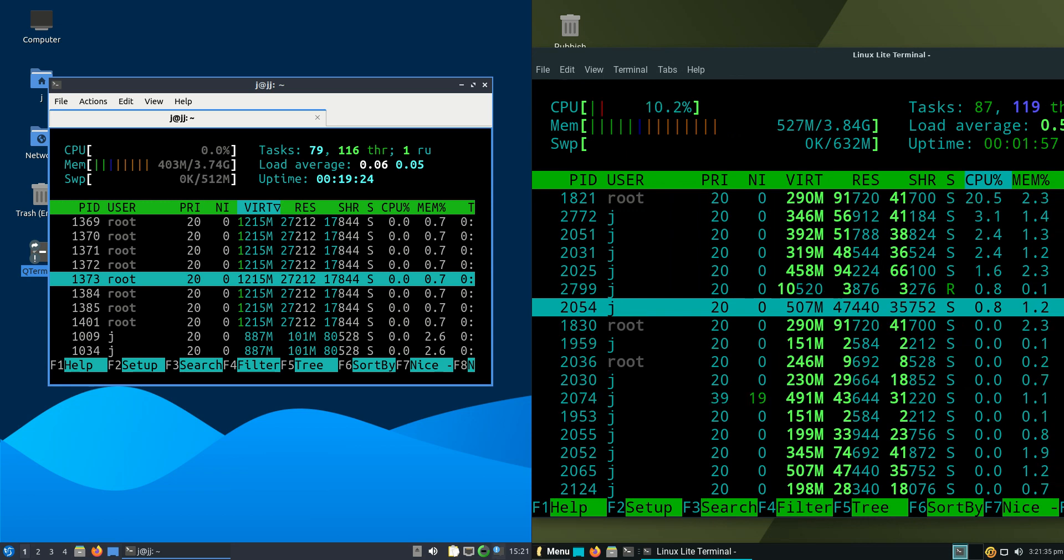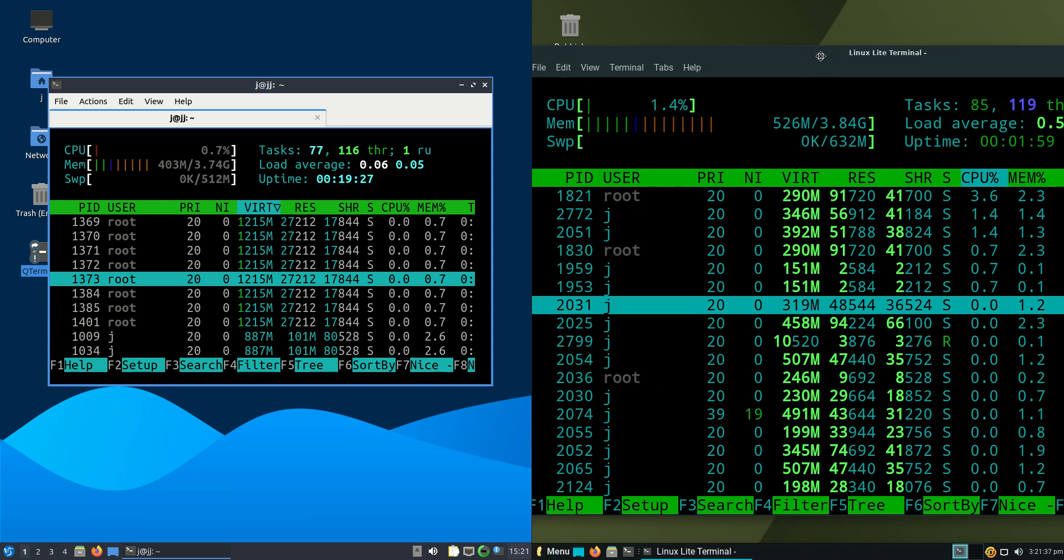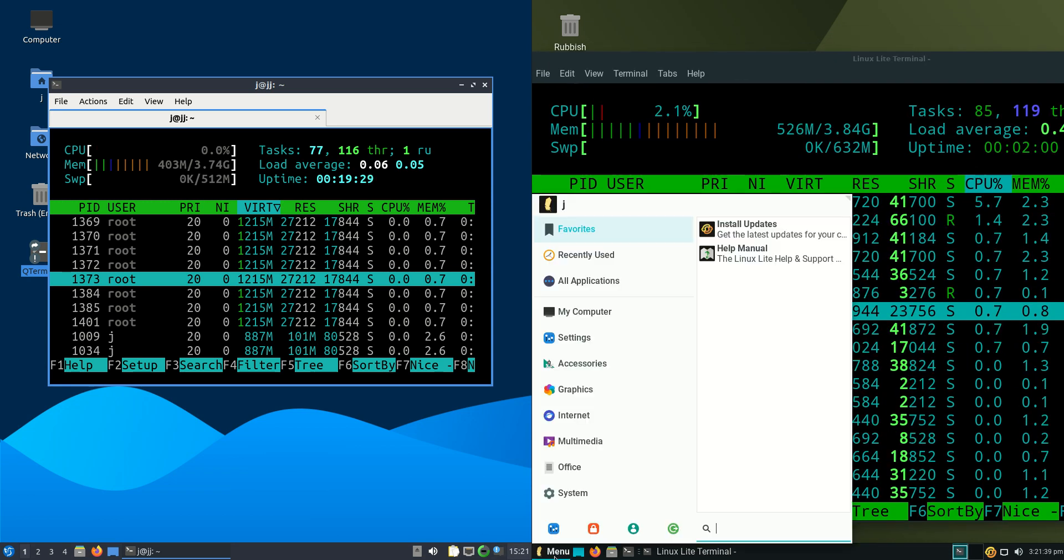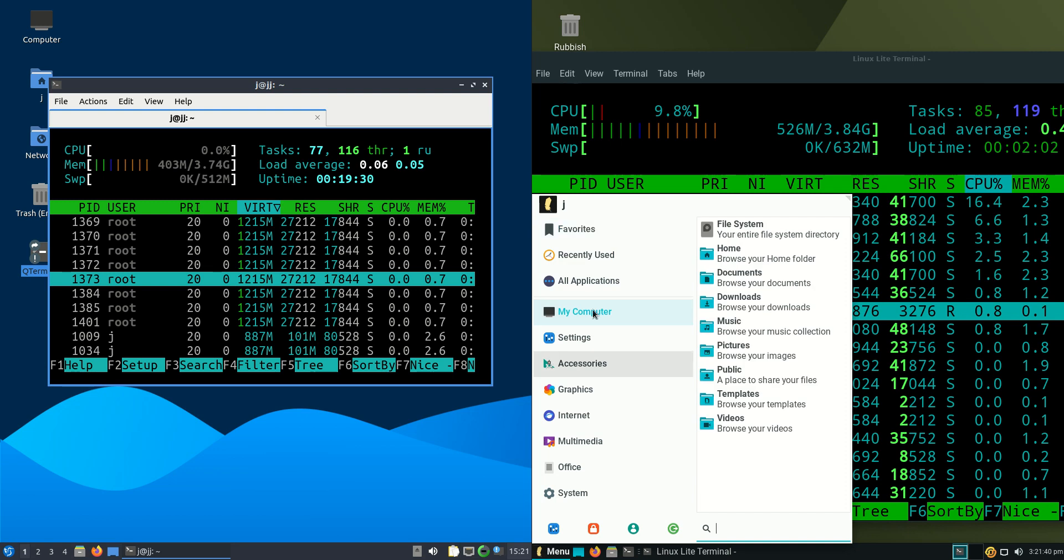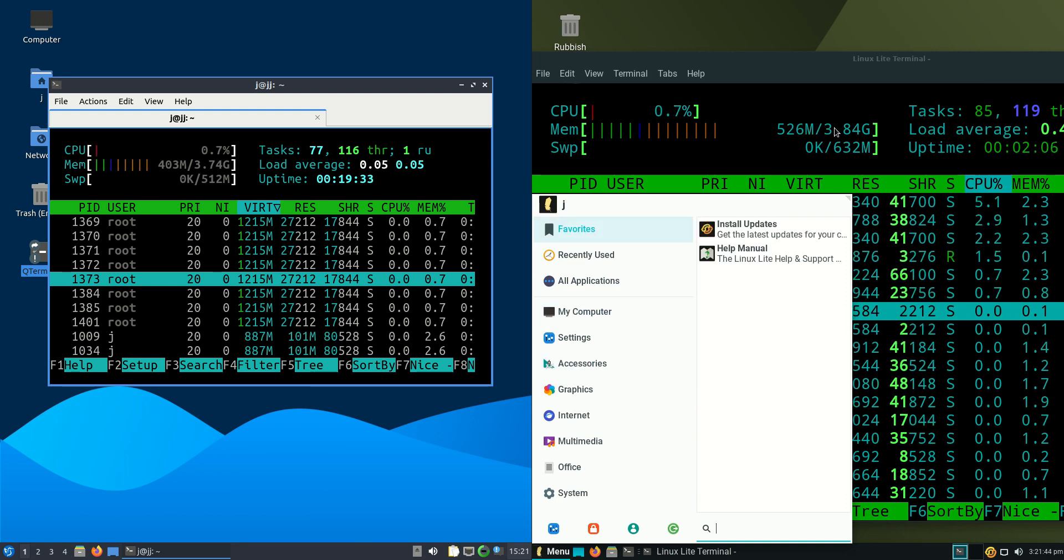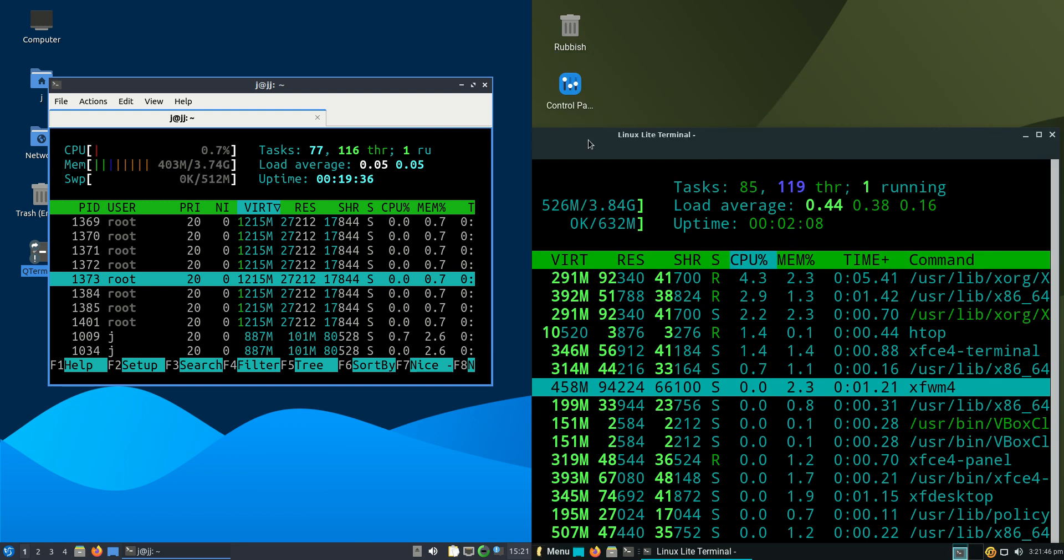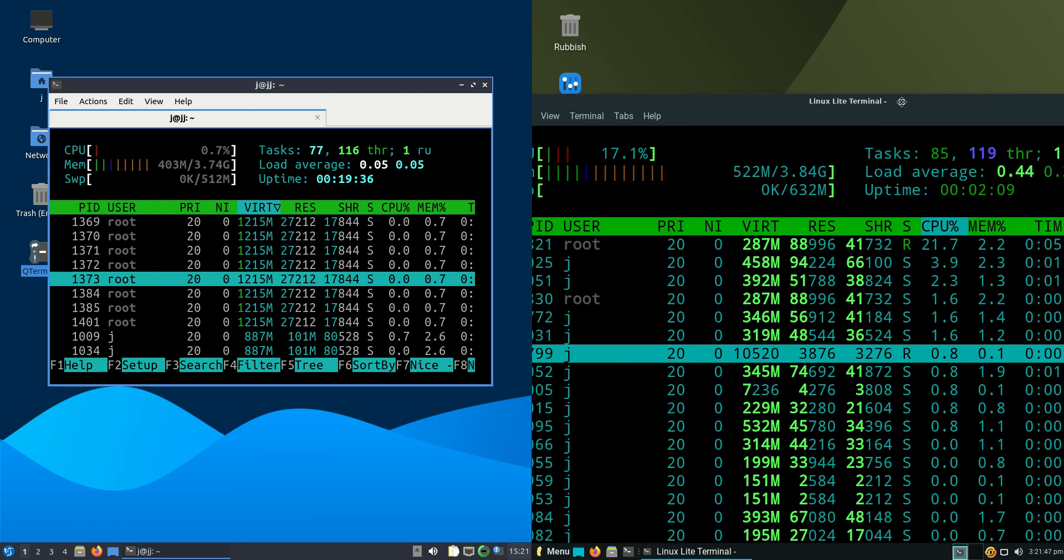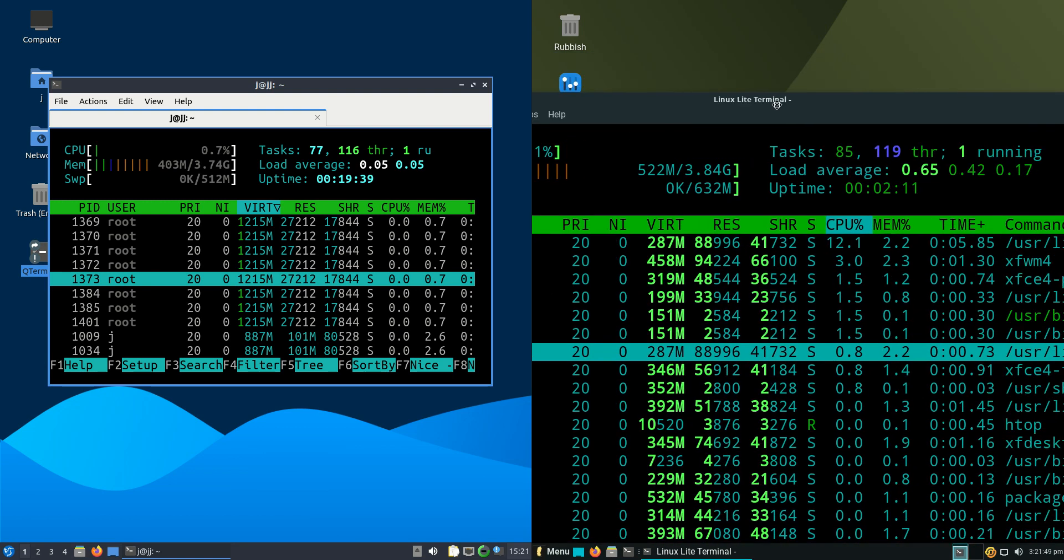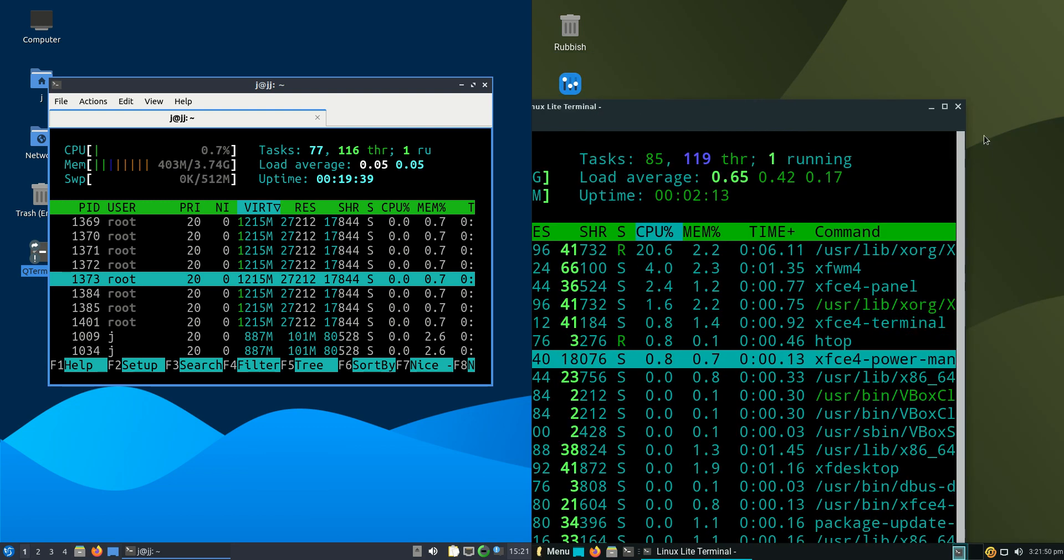They are both actually running on the Ubuntu back-end. Linux Lite is technically using the XFCE desktop environment, so that's probably the reason for an extra 125 megabytes of RAM, but they should probably call it Linux mid as opposed to Linux Lite.